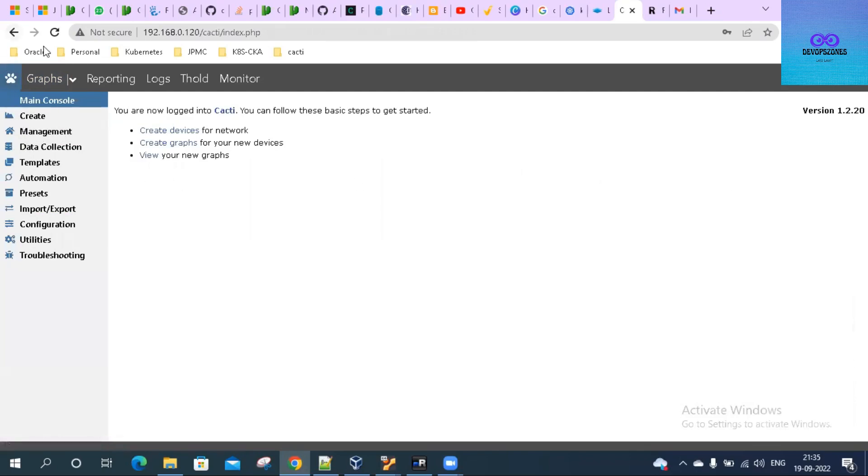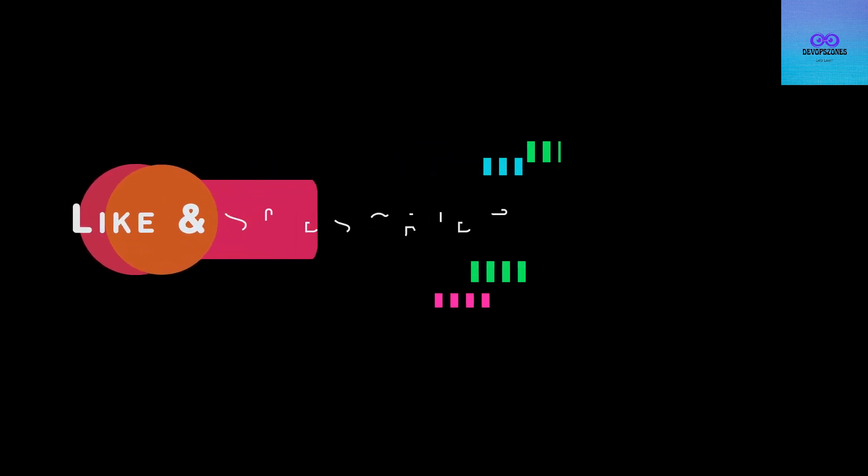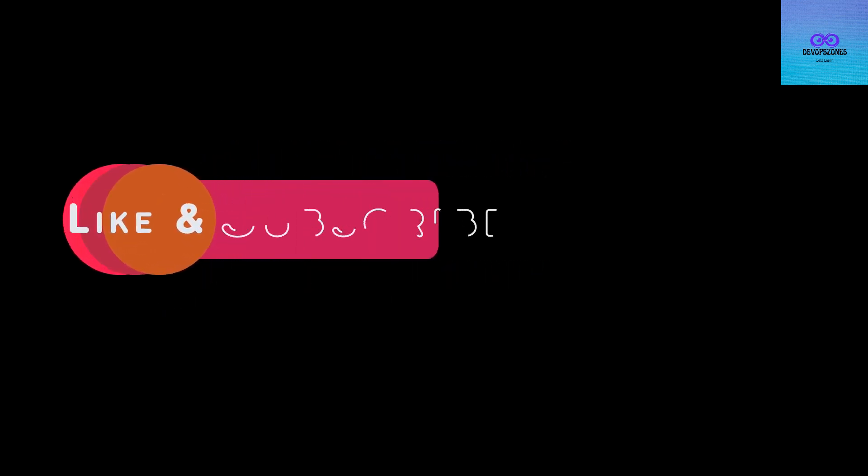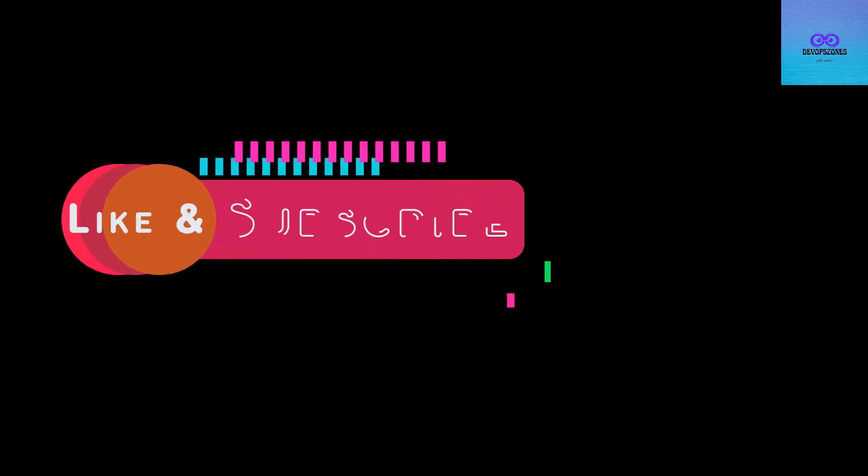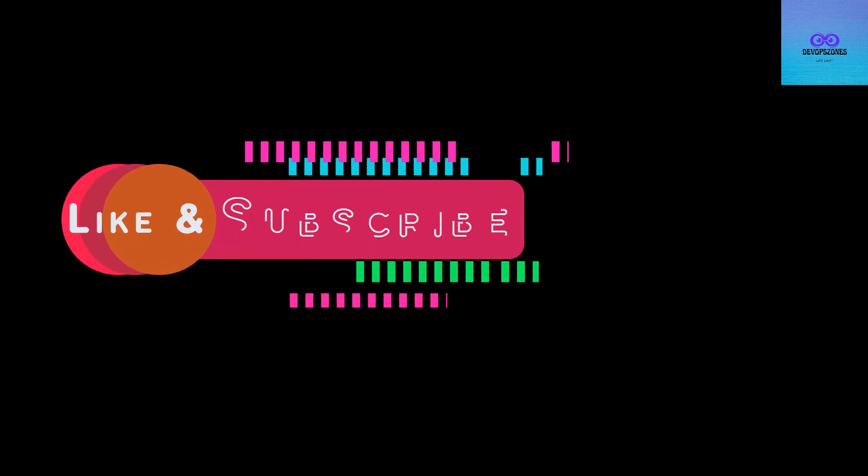That's it for today's video. Thank you. Thanks for watching this video. Please do subscribe and hit the bell icon. Thank you.